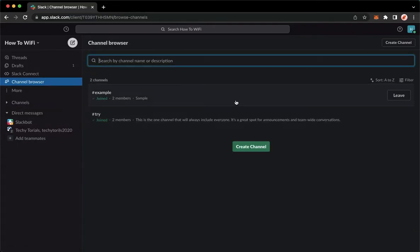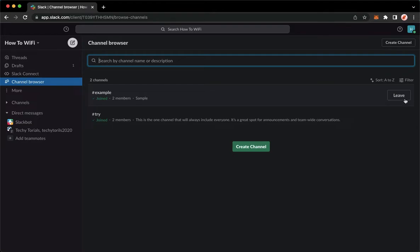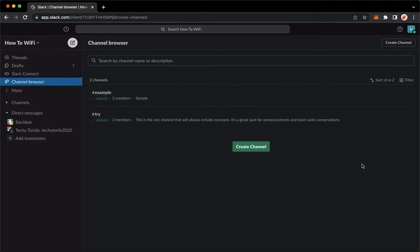Once you're here, you may leave a channel by clicking on the leave button right here on the rightmost part. Let's say for example that you want to create a channel.